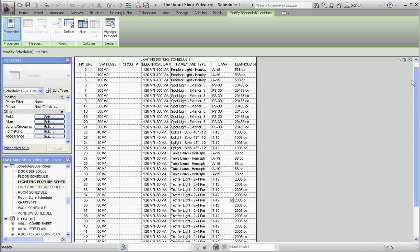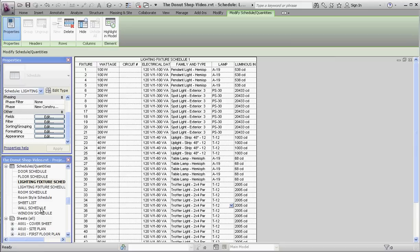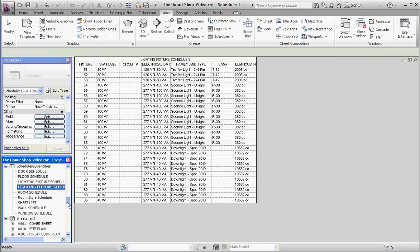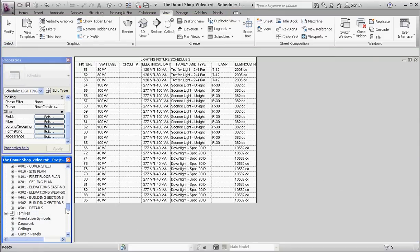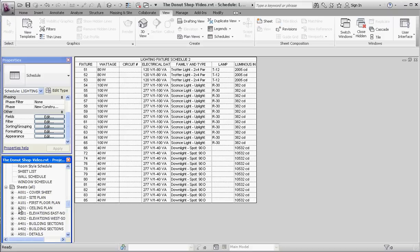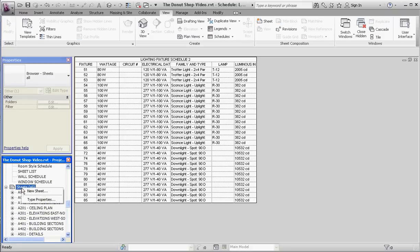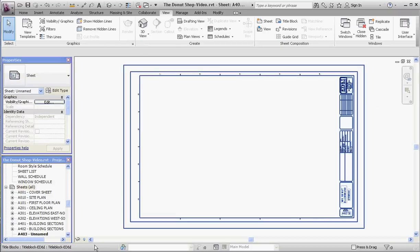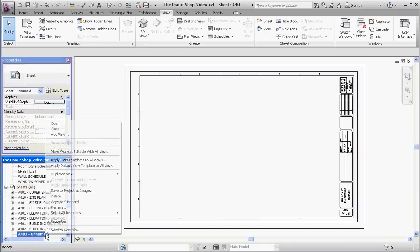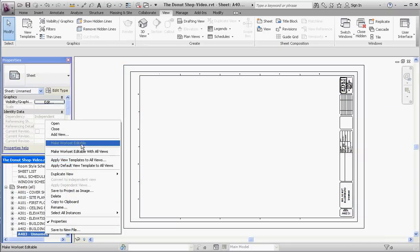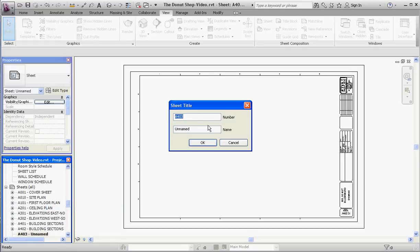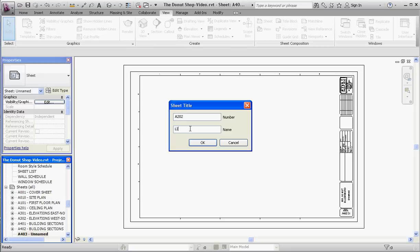Now let's create a whole new sheet. Go to sheets, go to new sheet, we're going to keep our title block and go okay. Let's rename that. We're going to call this sheet 202 and we're going to call this lighting fixture schedules, making sure it's all capitalized.